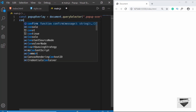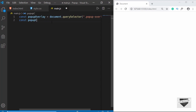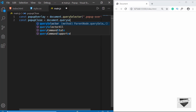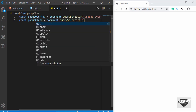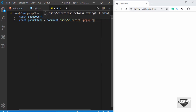The next constant is popupClose, and we will type document.querySelector('.popup-close').